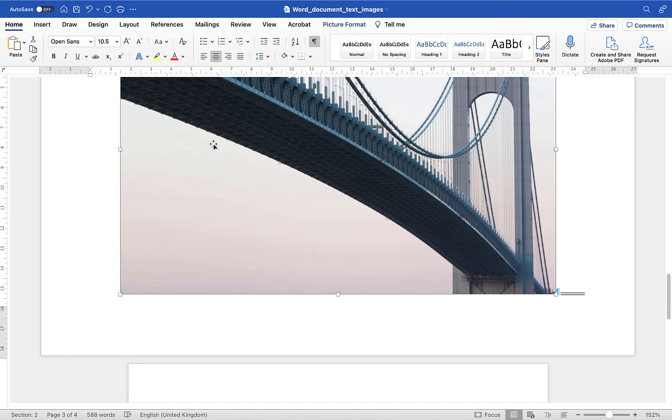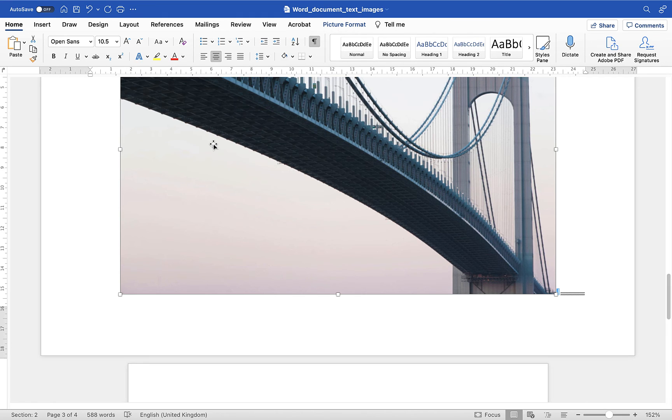So the key thing here is to understand how section breaks can be used to break your document up and allow you to change the orientation of one particular page within your document. Essentially all you need to do is make sure you put a section break either side of that page and you'll be okay.